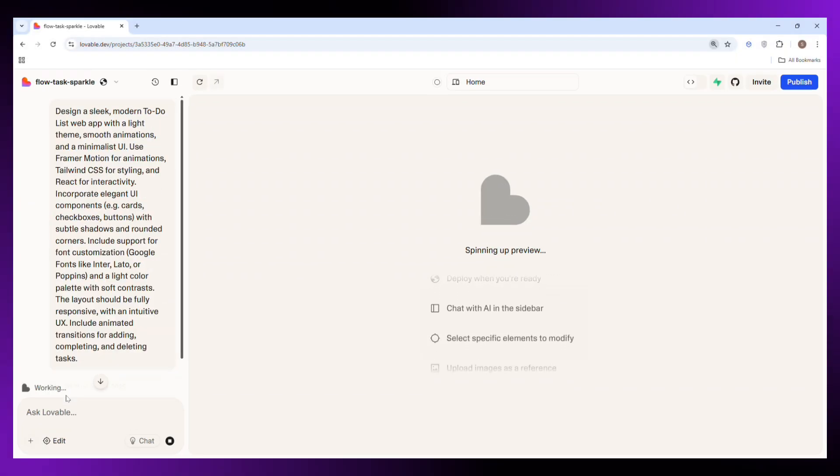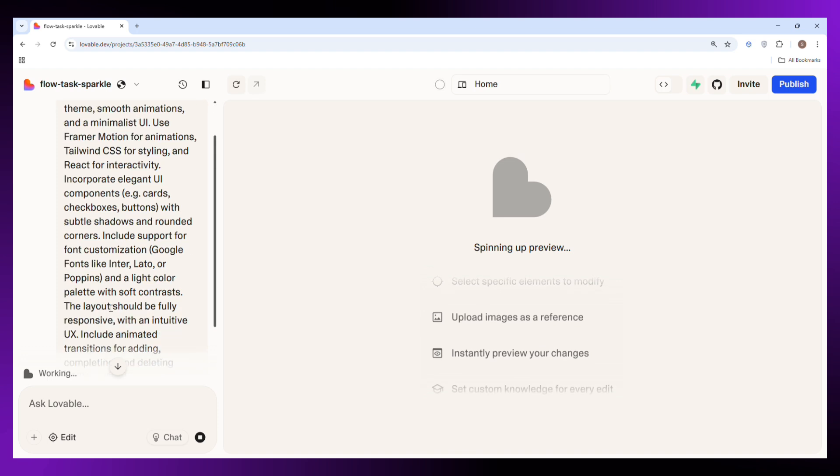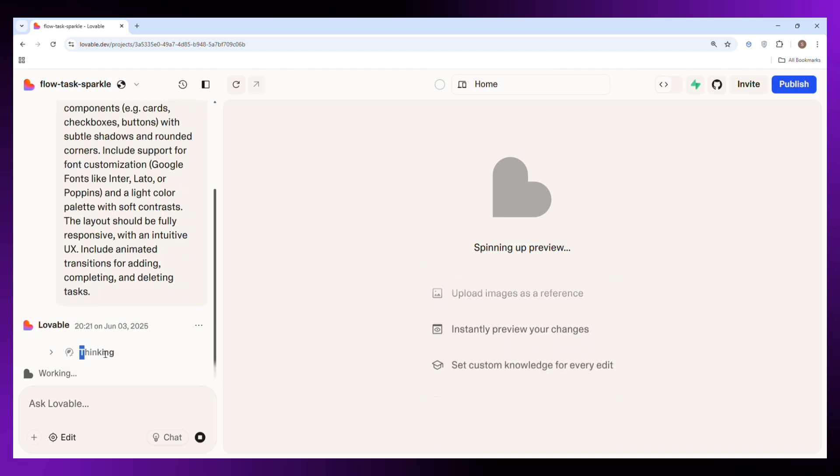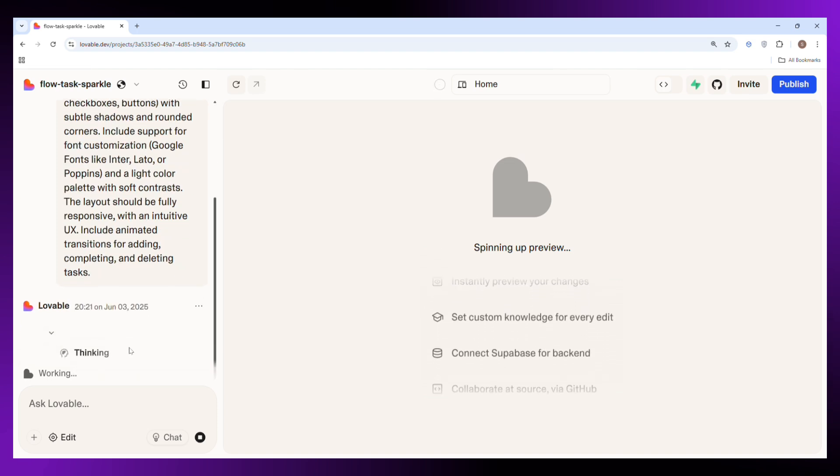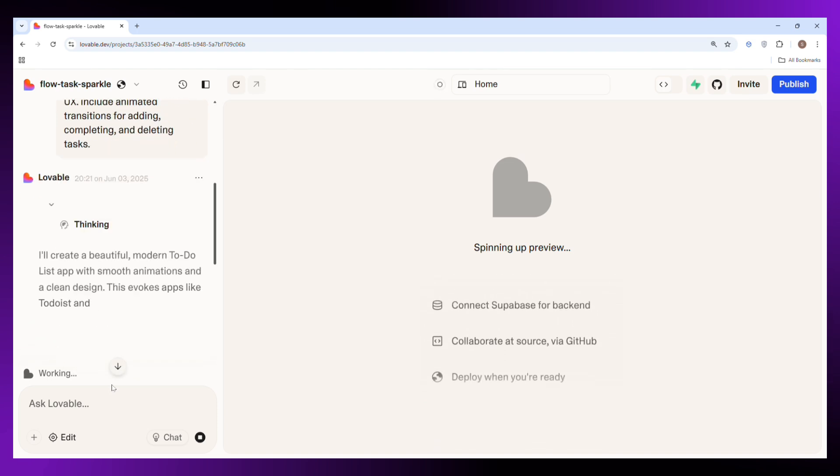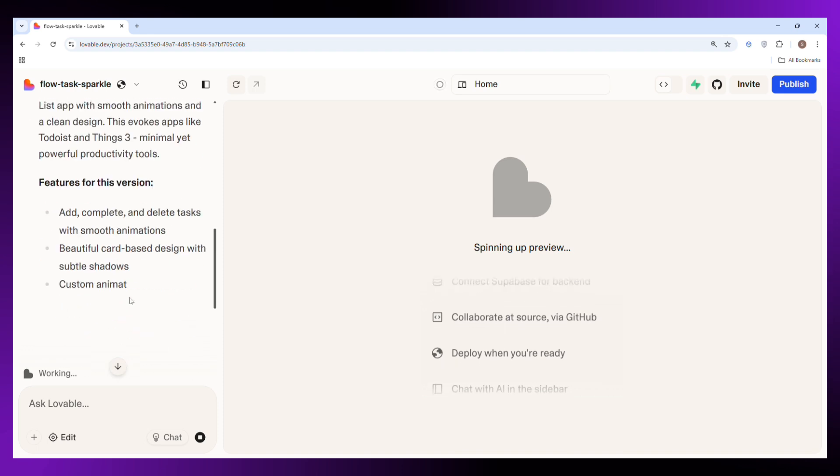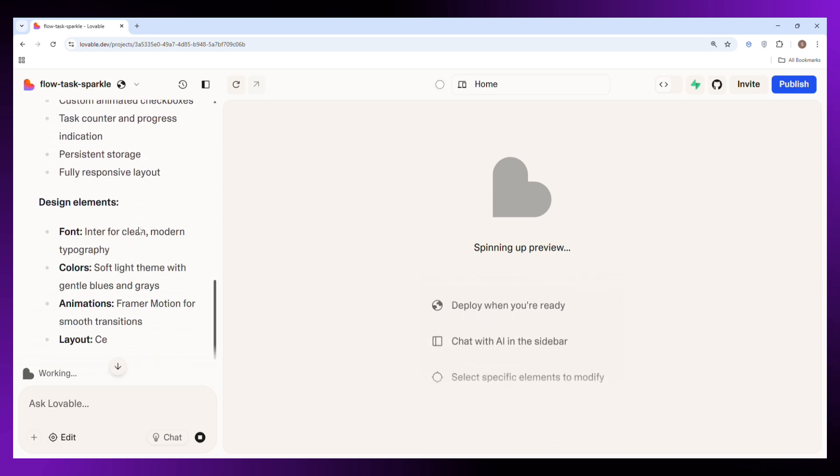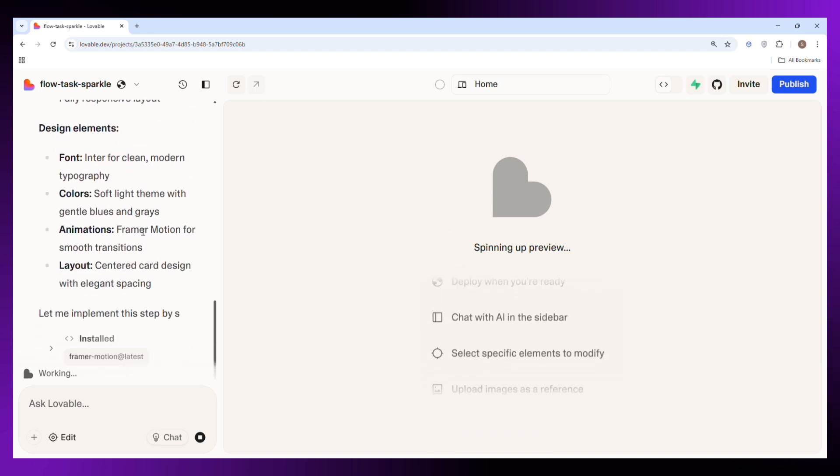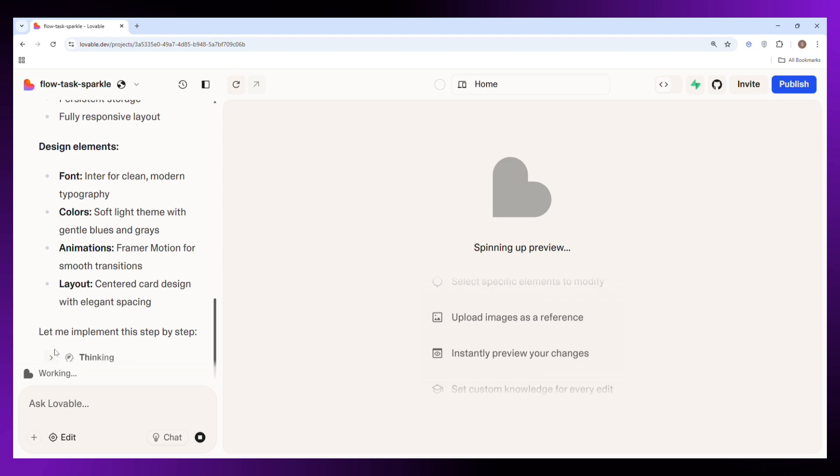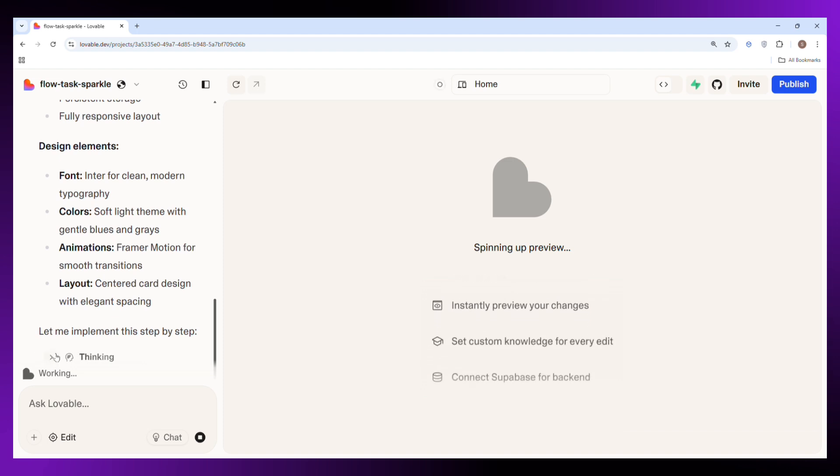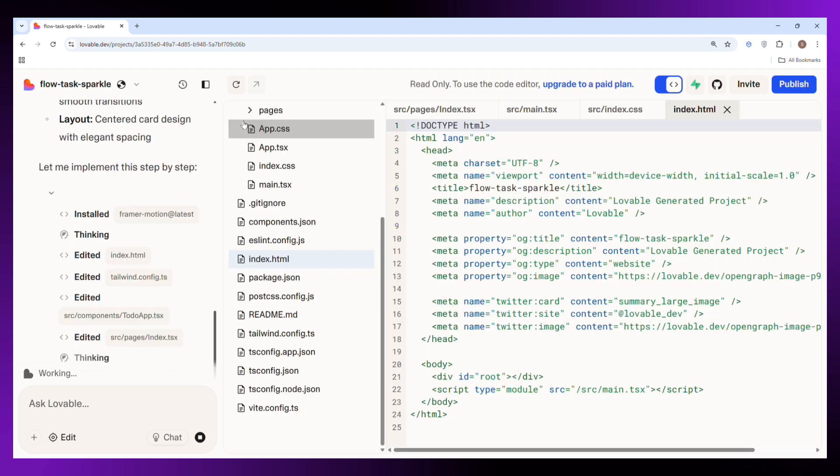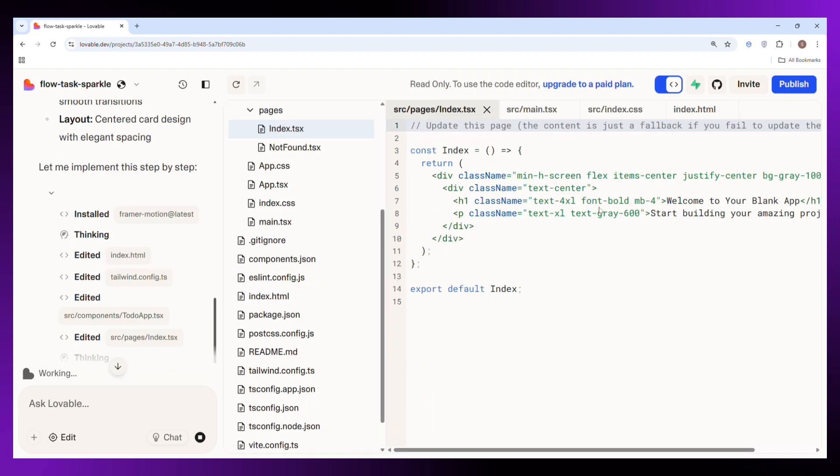Right now the AI is analyzing the prompt, it's reading everything we told, processing the details and starting to build the website step by step. Once it's ready, you will be able to see full preview of the website right here. You can view how it looks, explore the layout and get a feel of the design. So let's just give it a minute and soon your website will be ready to go.